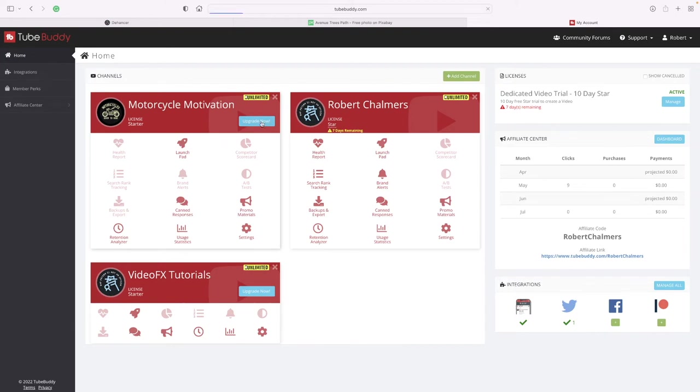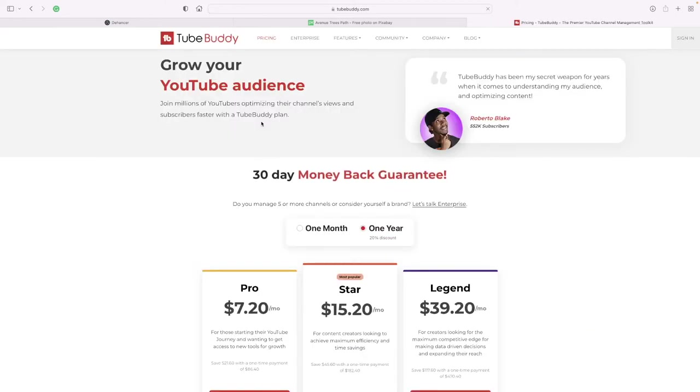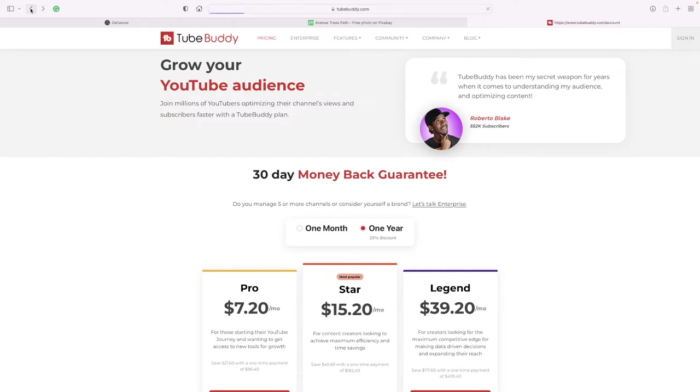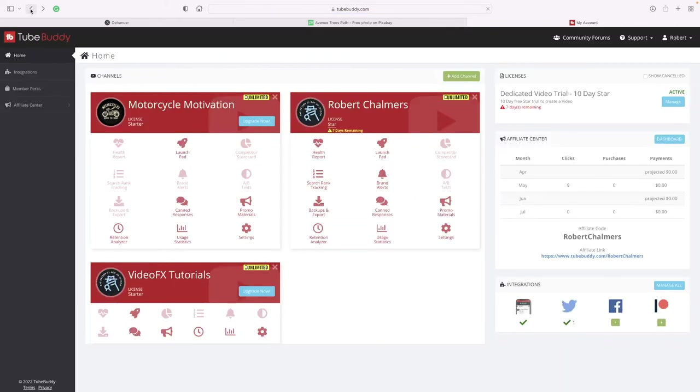Motorcycle Motivation, upgrade now - what does this mean? No, I don't want to upgrade because I'm not paying anything at the moment. So that's what that means - that takes you to the paid version.